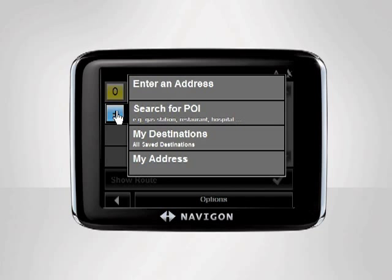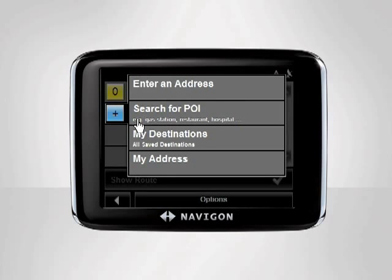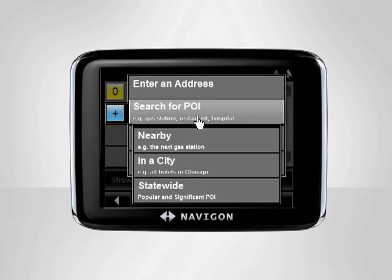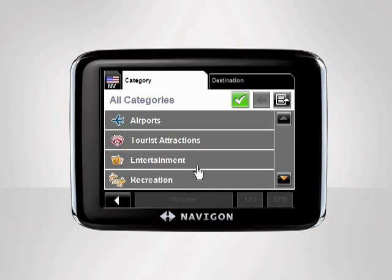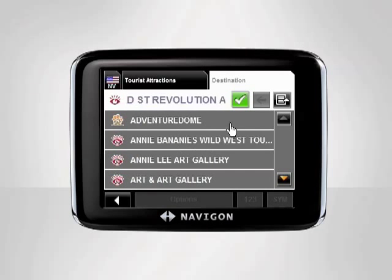Again, a menu will appear listing your options for entering a destination. Next, we want to head to the Hoover Dam. Tap Search for Point of Interest, or POI for short. Since we don't know exactly what city the dam is in, we will search Statewide. Go through and select the Hoover Dam.